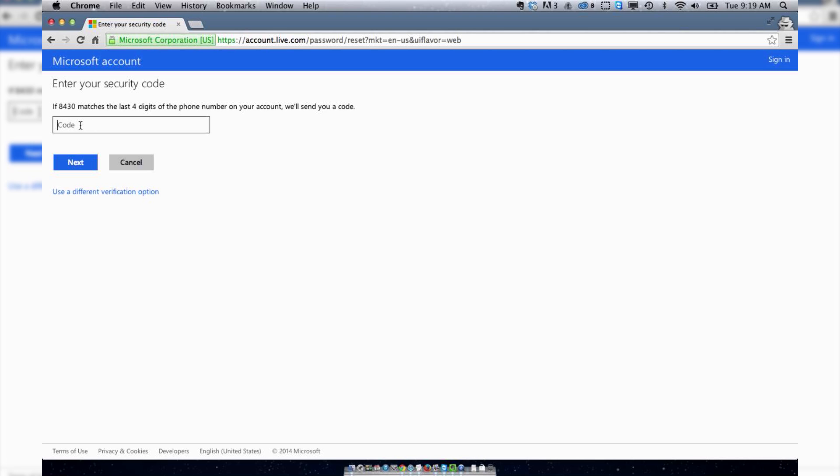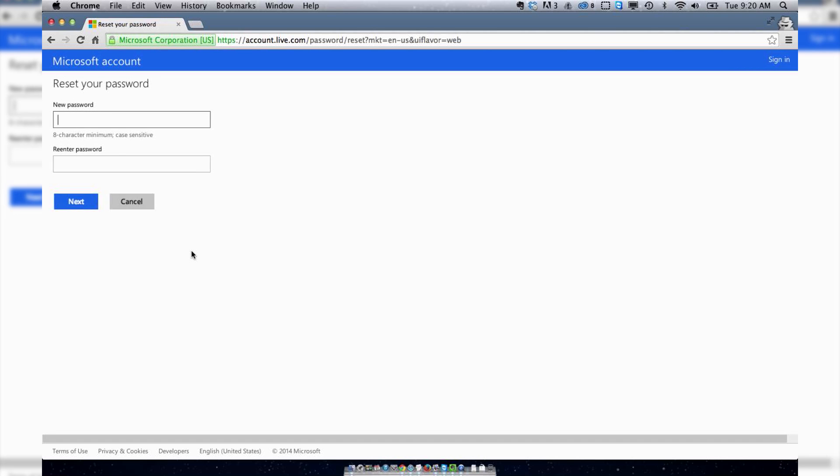So I have my code now. I'm going to enter this in, and I'm going to create a new password.